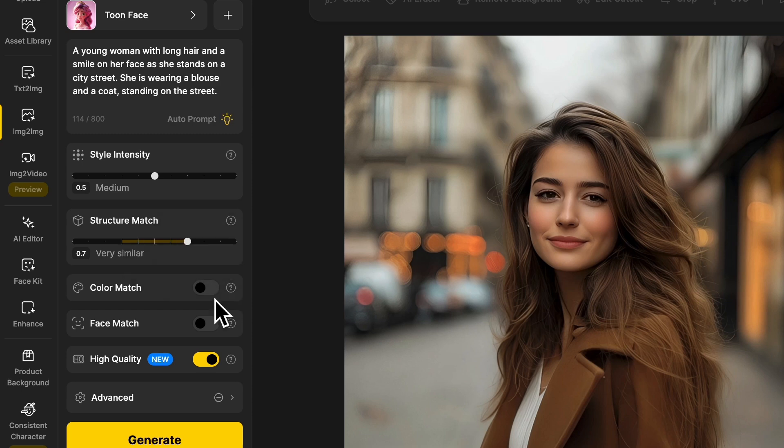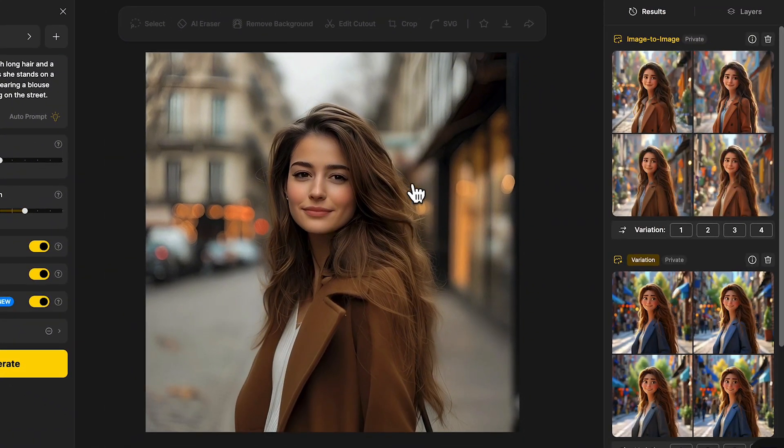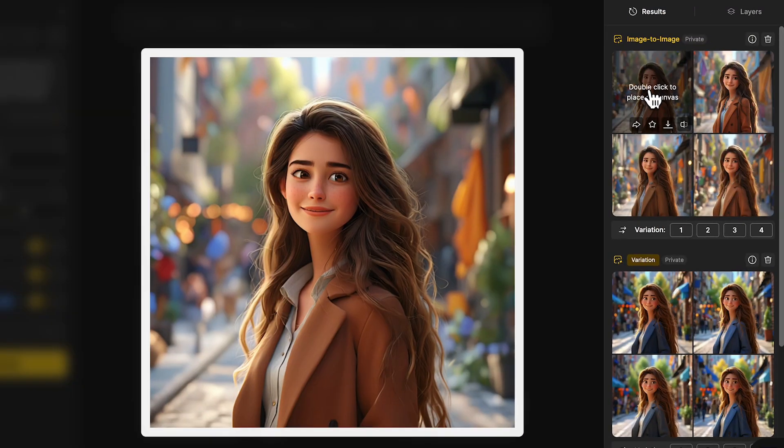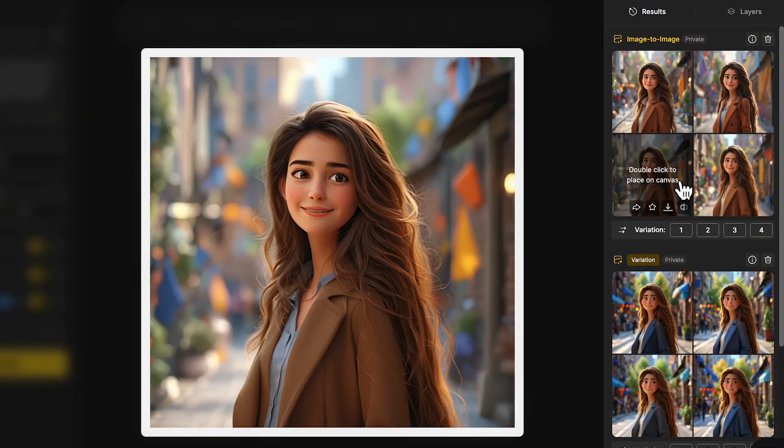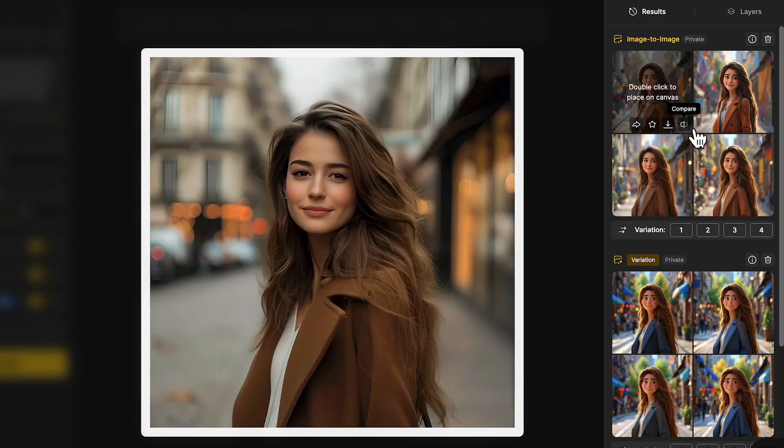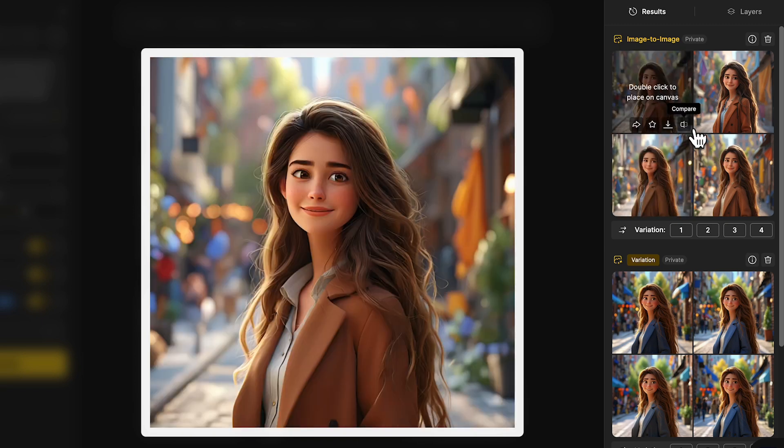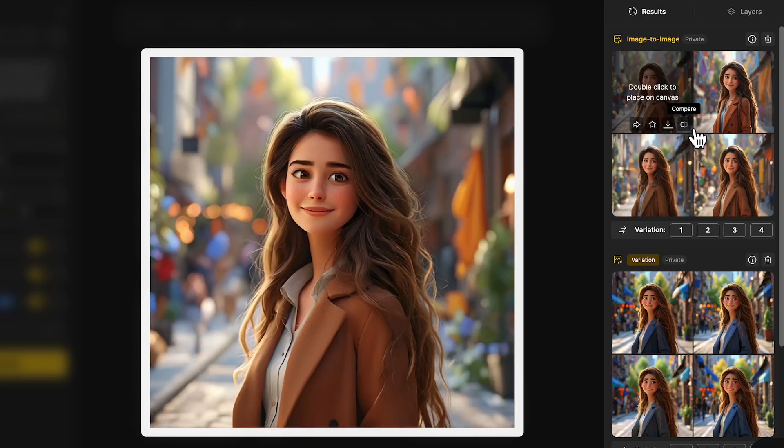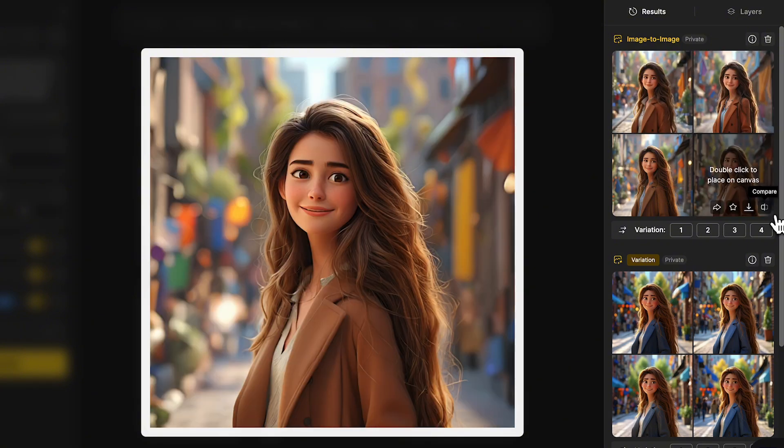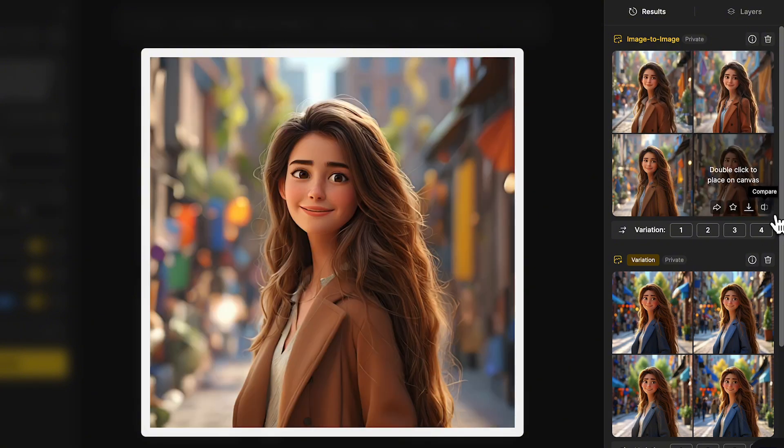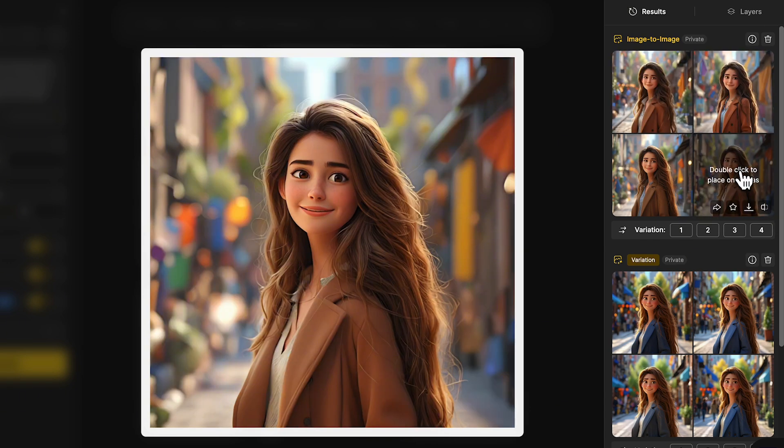At this time we'll turn on both face match and color match to see the difference. With the color match and face match turned on, now these results are definitely more consistent to our original image. When we hold the compare button, we can see that the colors are more aligned with our original image thanks to the color match feature. And with face match, we can create the same person appearing in different outfits and settings.